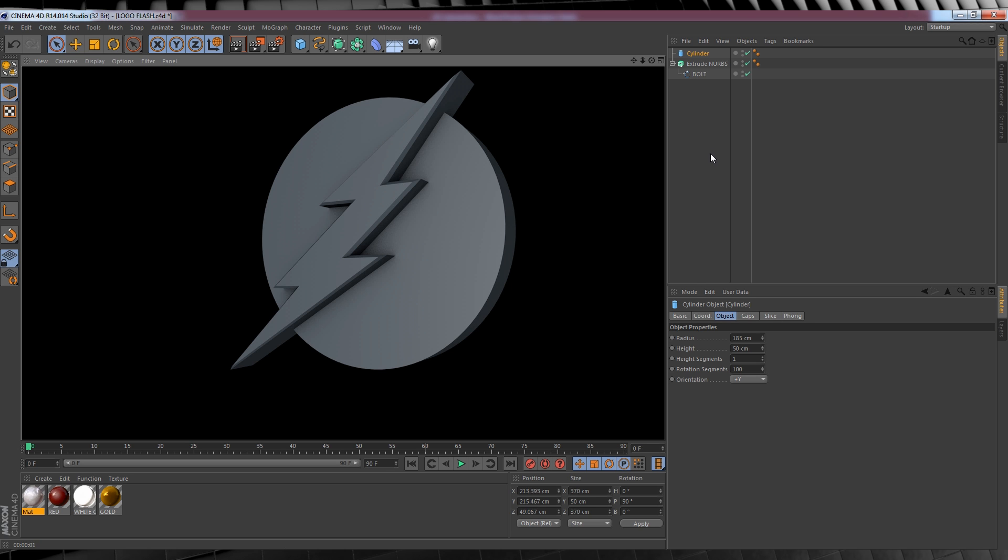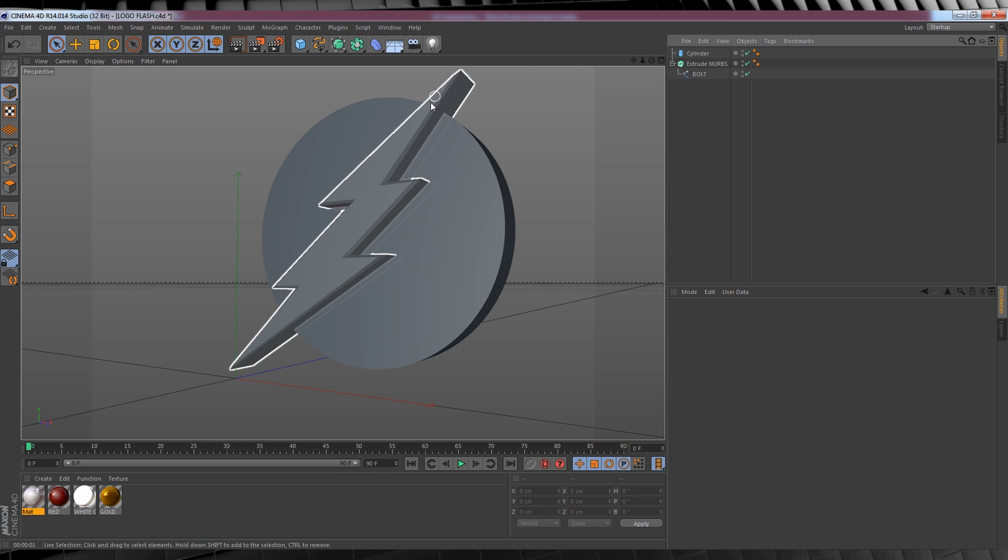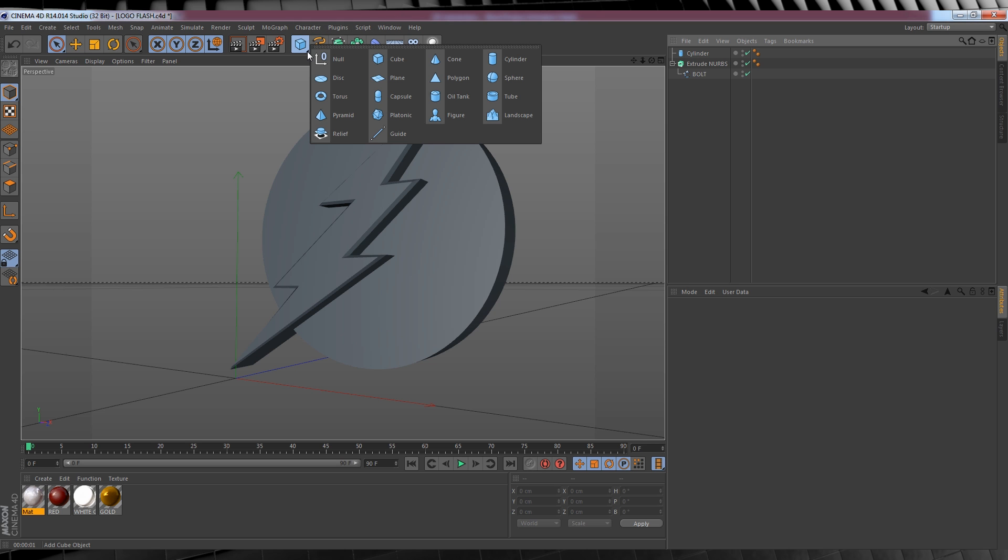Okay, our last step, that's right, I said last step in building our logo is to build the outer rim. So let's do that, shall we? Let's head up to the shape menu again and this time we're going to grab a tube.